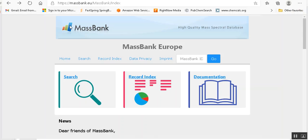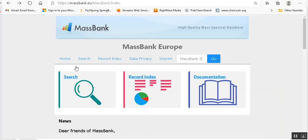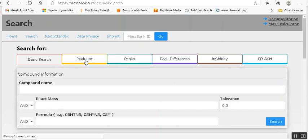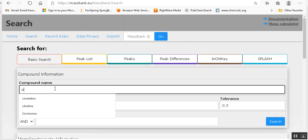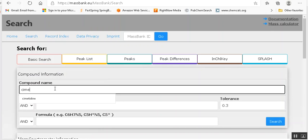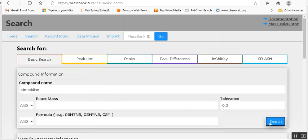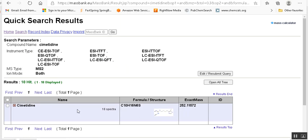Now MassBank, I use the European version if you will, and it's under MassBank.eu. So I'm going to use Cimetidine as the example. It has a molecular weight around 250, so it should run pretty quickly.